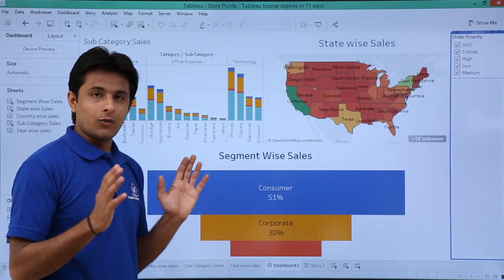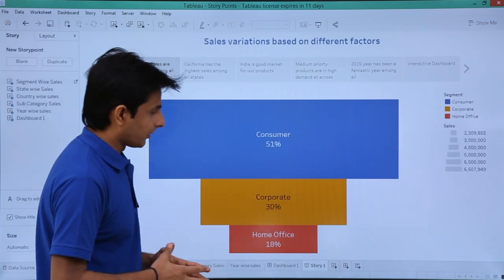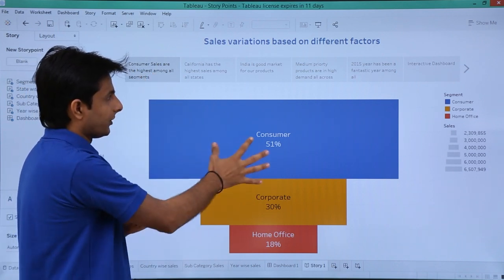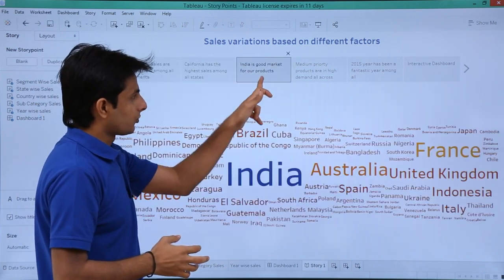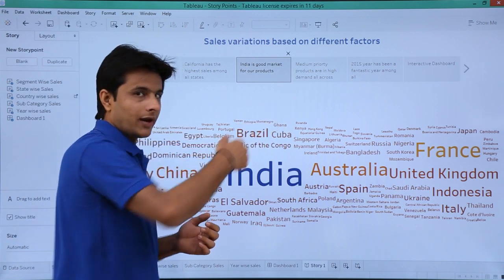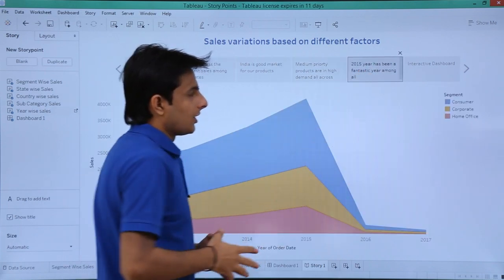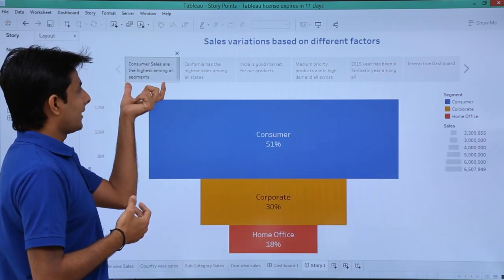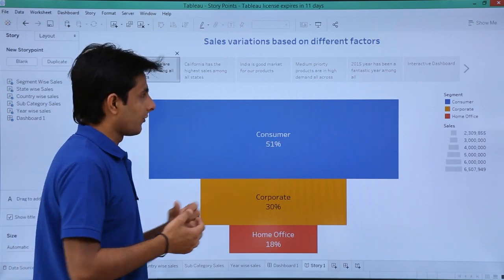If I want everything at one place in a sequential manner, I've created a story point here. If I click on this place, the funnel chart is displayed. If I click on this text, the map is displayed. For example, I've written here 'consumer sales are the highest among these segments' — consumer is the segment with the highest sales at 51 percent.